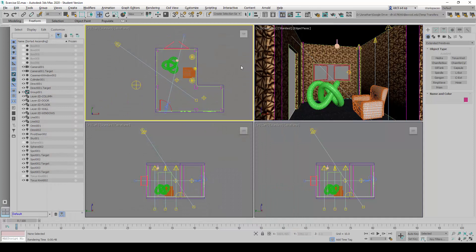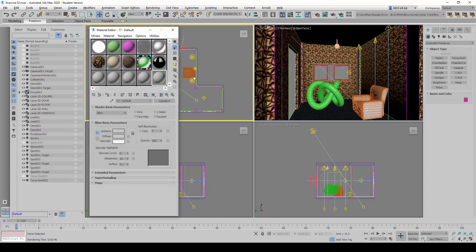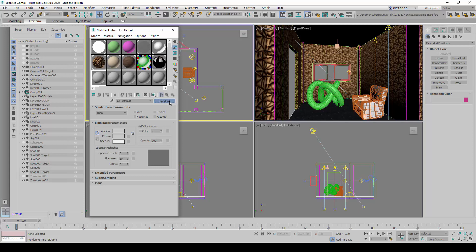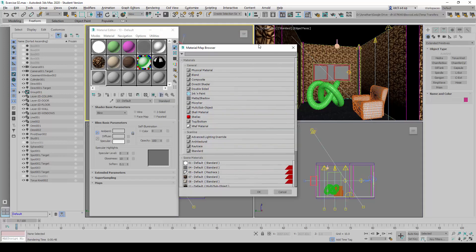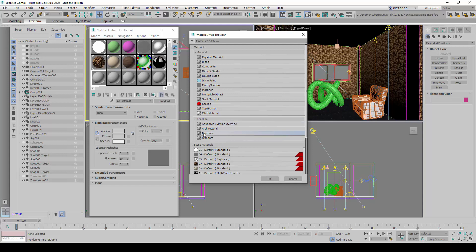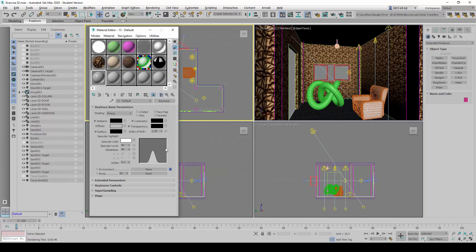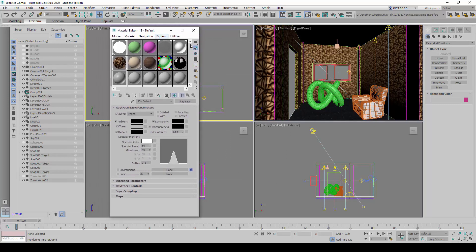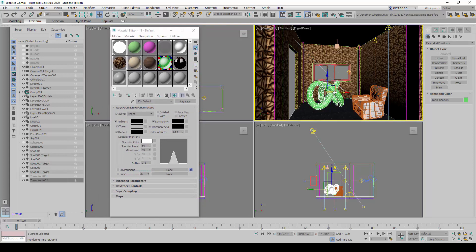So let's go ahead and take a look at how to configure a reflective material. I'm going to start with using any blank material slot here and choose standard. I'm going to click on this button standard here and look for a ray trace material. The ray trace material can be found under the scan line header and ray trace. I can double click on it or click OK. I'm just going to select the geometry now and click on Assign material to selection.